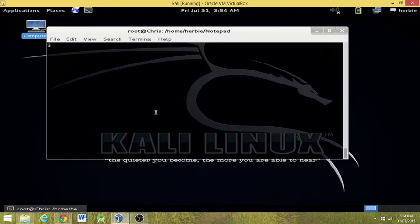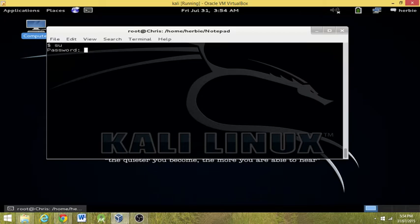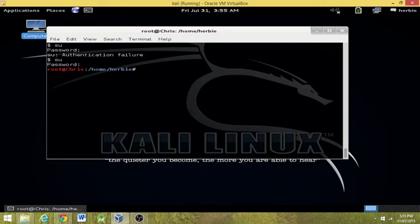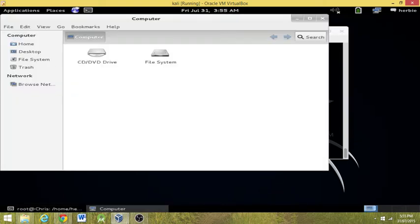Now, we're going to go here. First thing we're going to do is we're going to do a super user and enter your password. Got the super user.